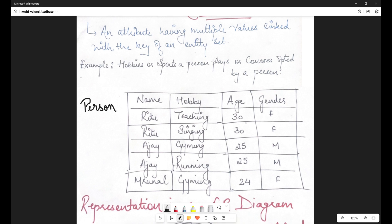If you see, age is having the same value across all records of Ritu — it's 30. Similarly, for Ajay it is 25, and for Mrunal it is 24. Similarly, for gender, every key value is attached with a singular value. So every key value is attached with a singular value of age and gender — therefore, these are single-valued attributes. Whereas for every key value, hobby has multiple values attached to it — therefore, it is a multi-valued attribute.